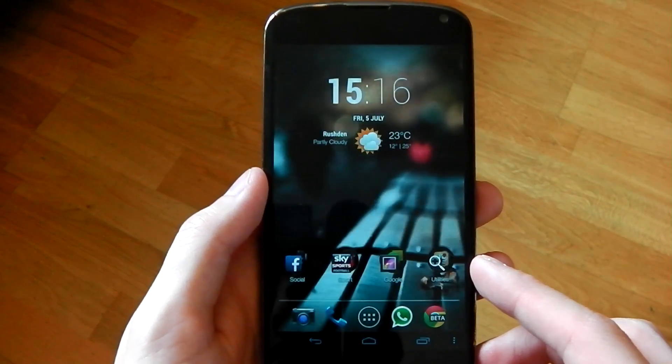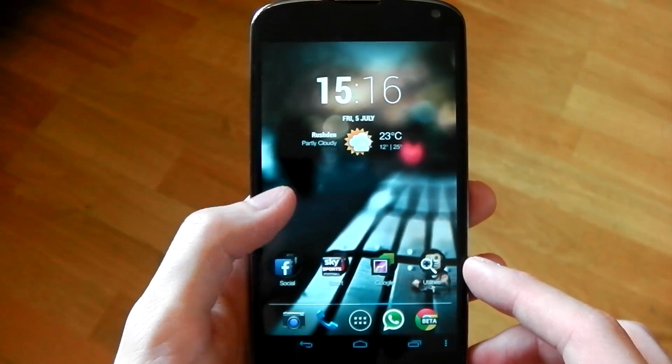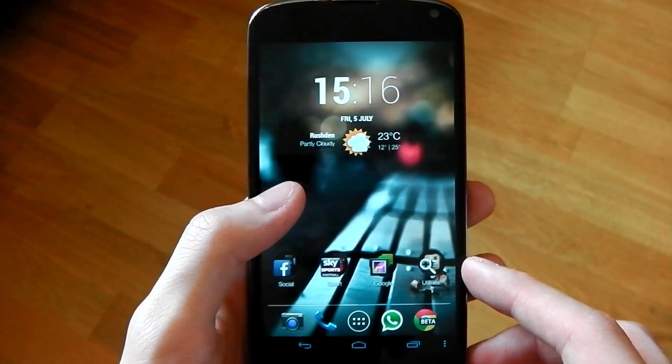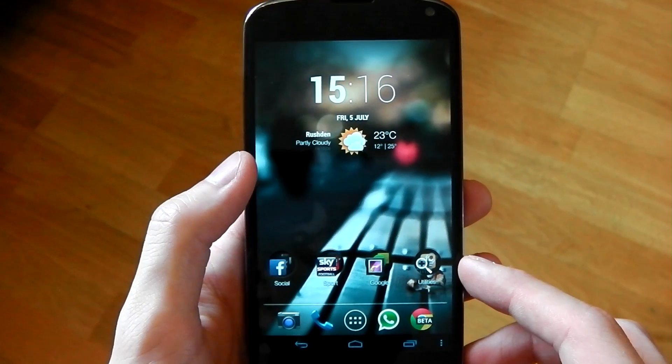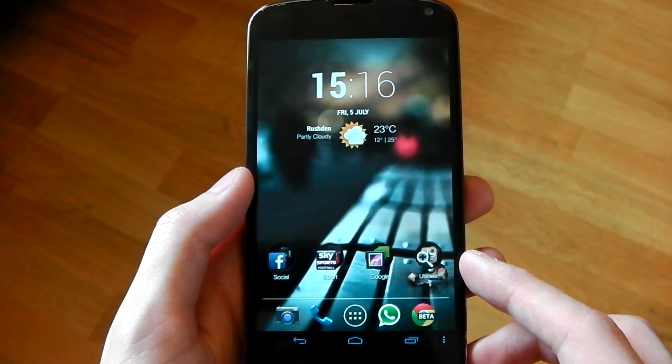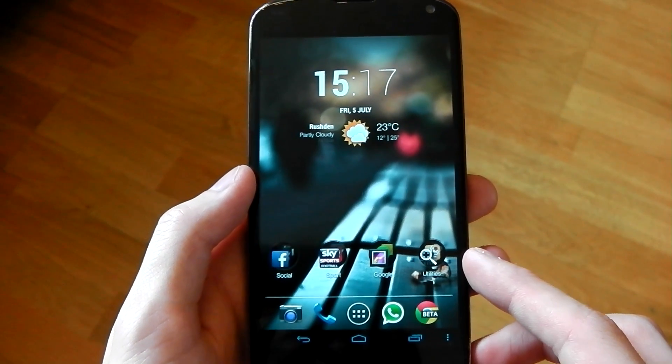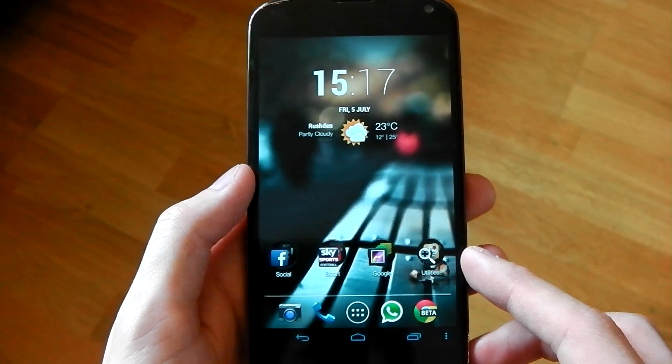Hey guys, I wanted to show you a newly released app called Flashify. Now this is for rooted users only and it's going to be a must-have app if you love to install custom ROMs, custom kernels, custom recoveries and all that good stuff.